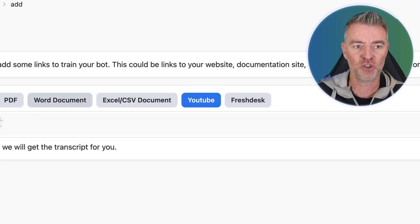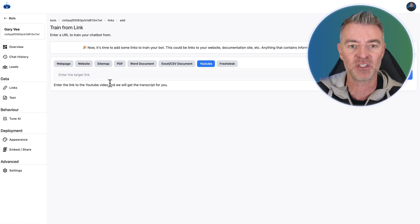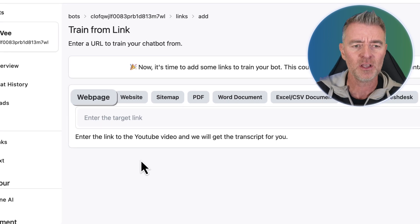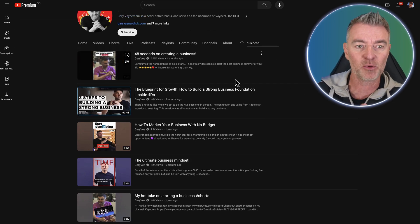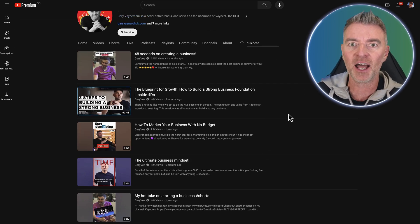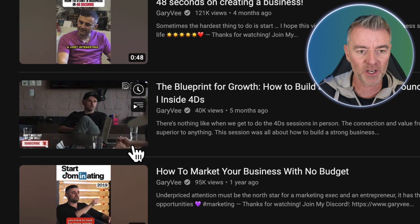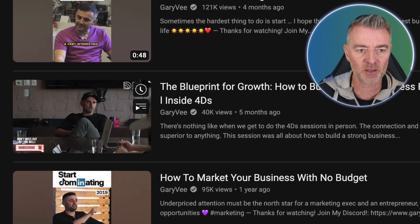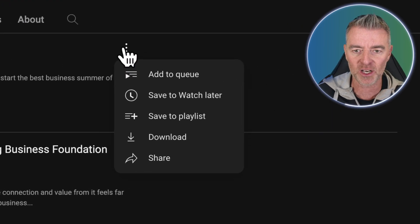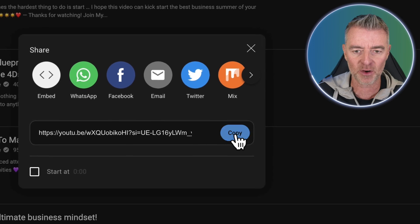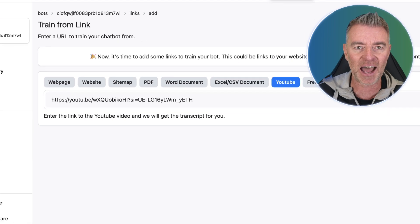Now all I need to do is go to YouTube. I can actually train this AI chatbot with anything Gary's ever done online, like whether it's a website, a PDF, or anything like that, but I'm going to use his YouTube channel because it's really nice, quick, and easy. I've searched for business information and business advice, and now I'm grabbing these URLs — just getting the share URL like this, going back to our bot, and adding these videos in.